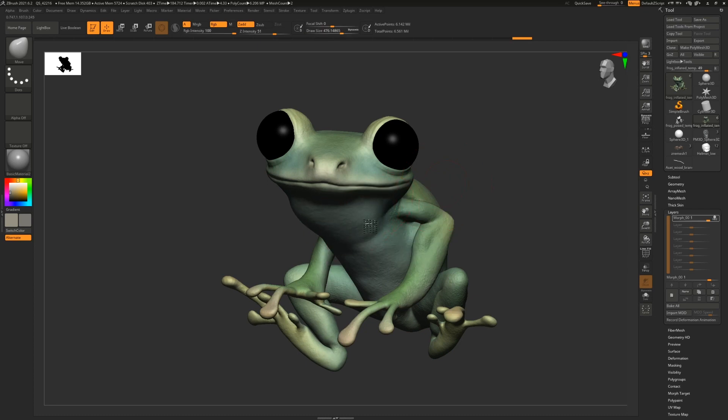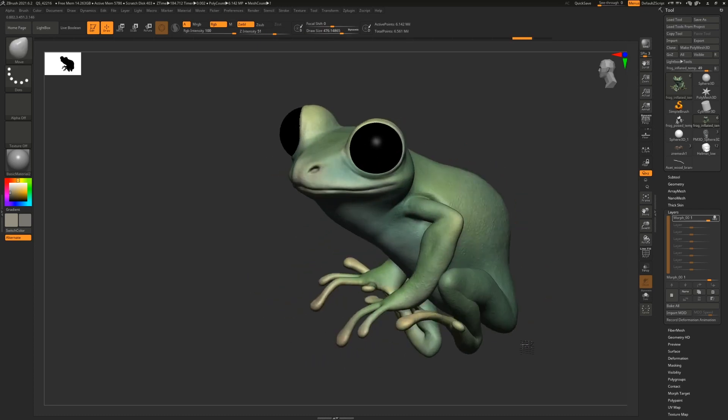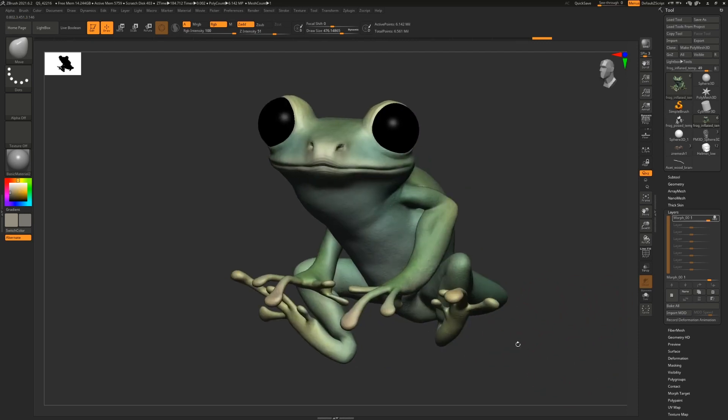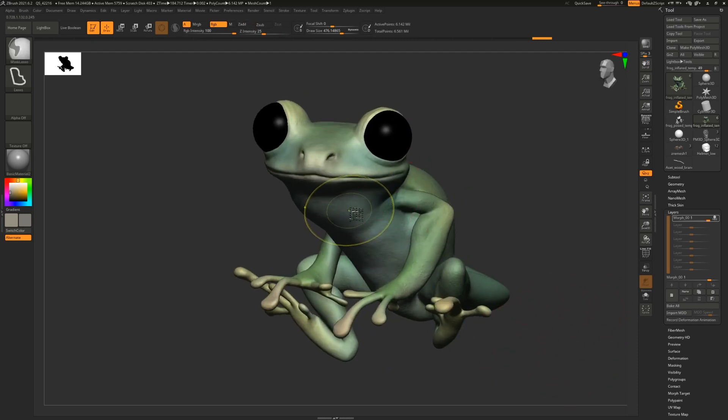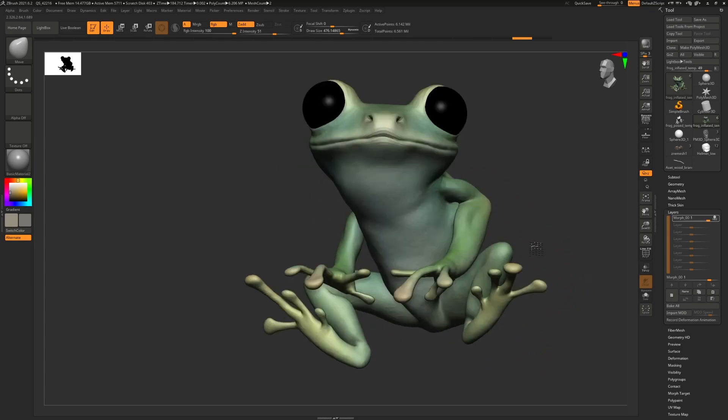If while you're adding the throat, for example, you accidentally add an artifact somewhere else, when you choose to animate your morph targets, the other parts will also animate and will be very distracting.